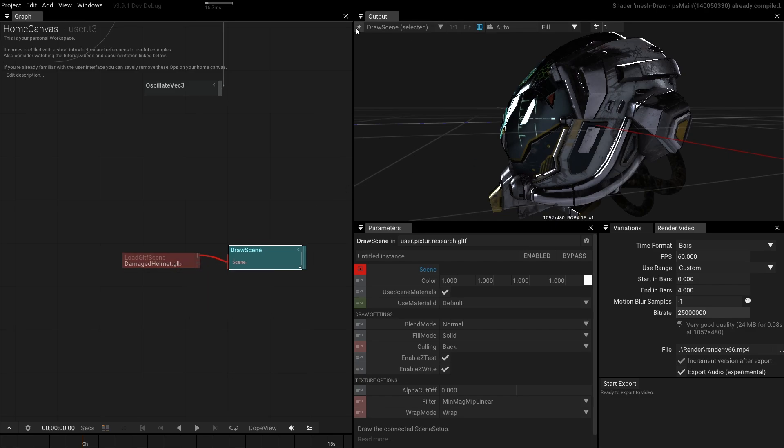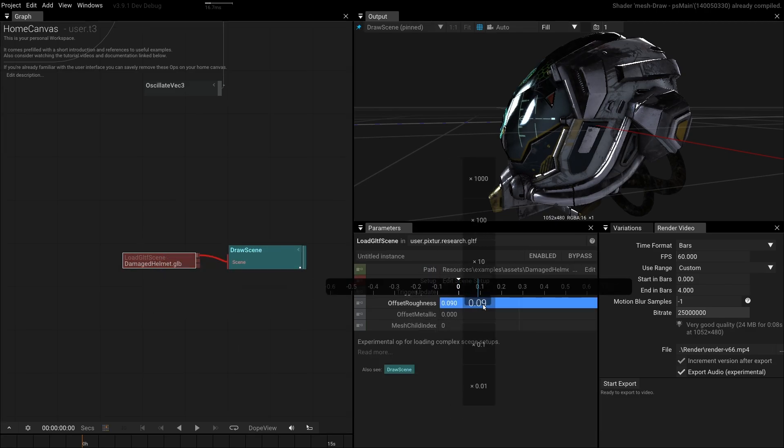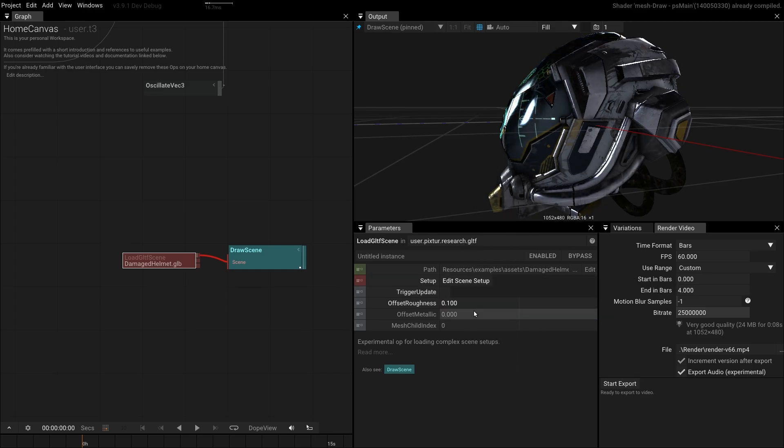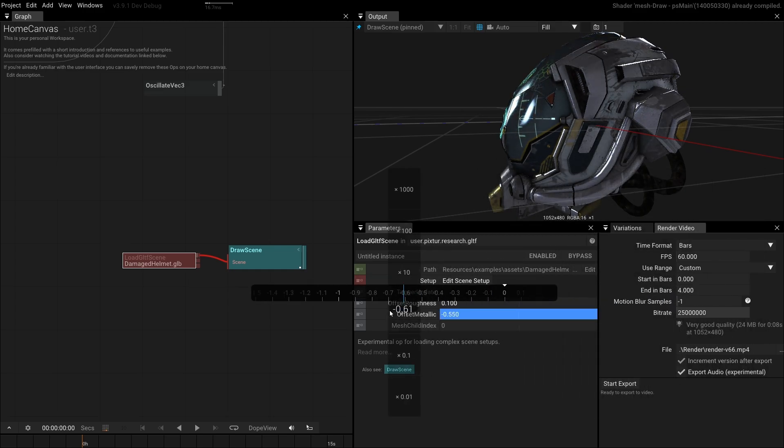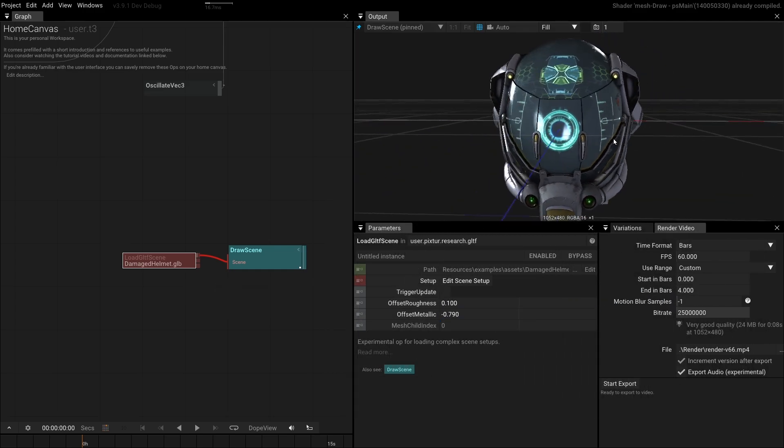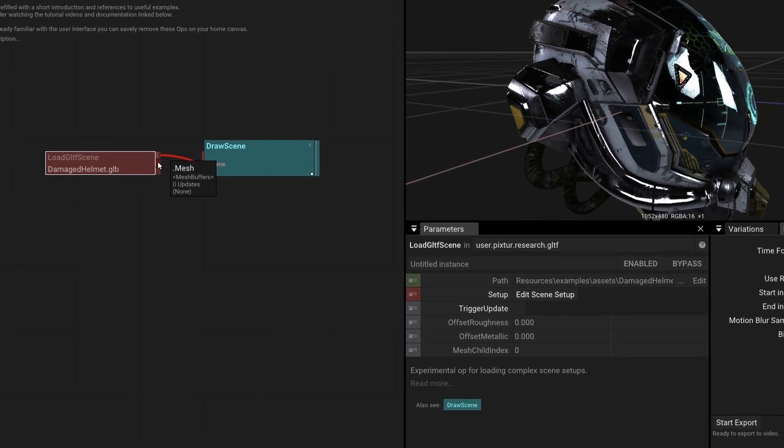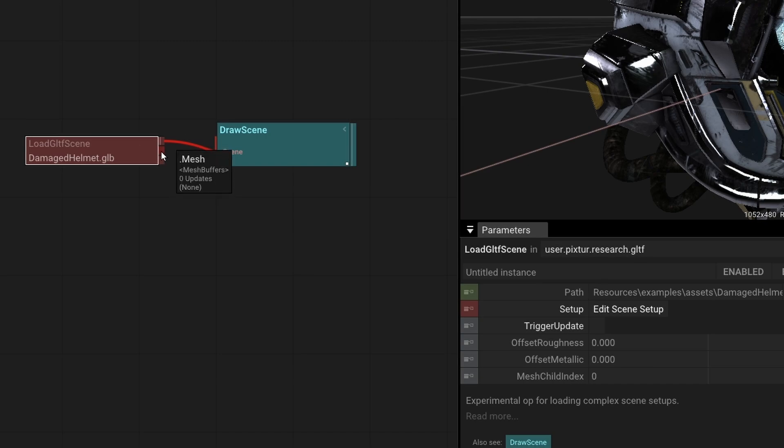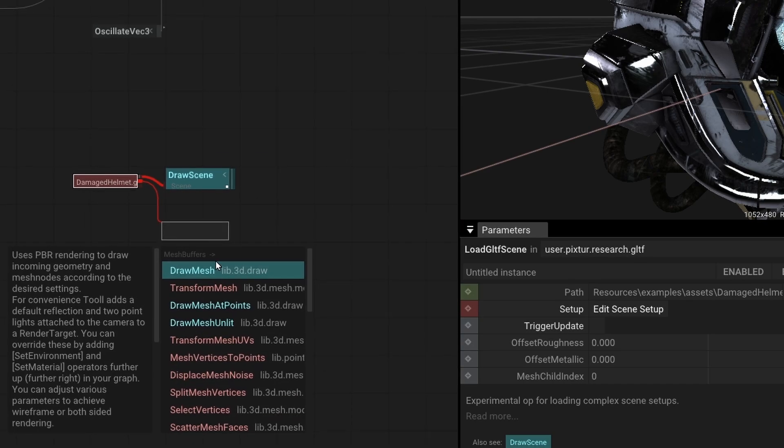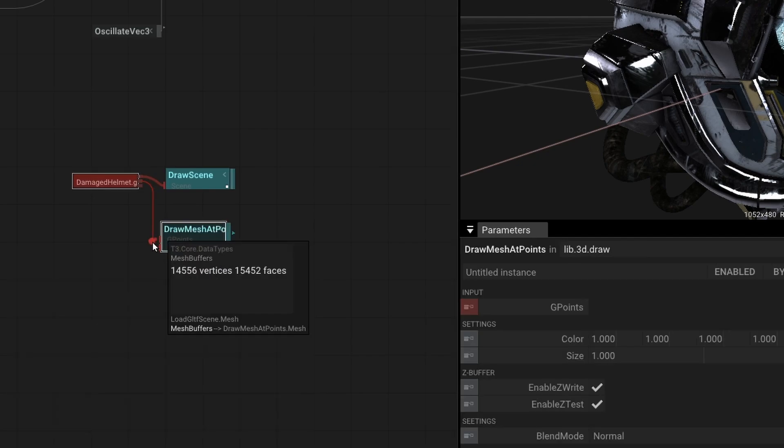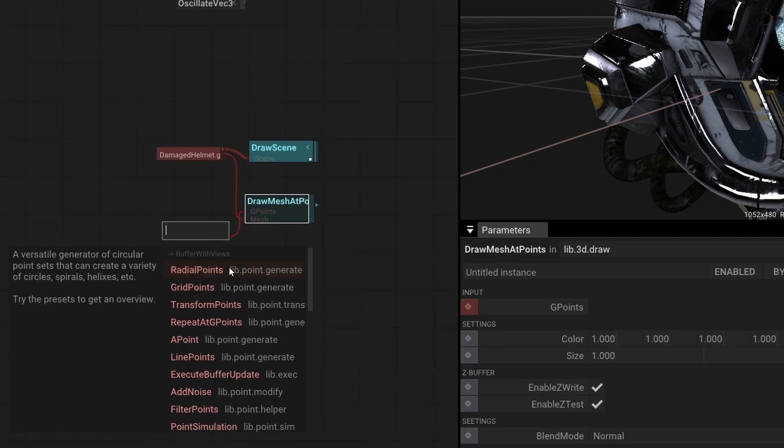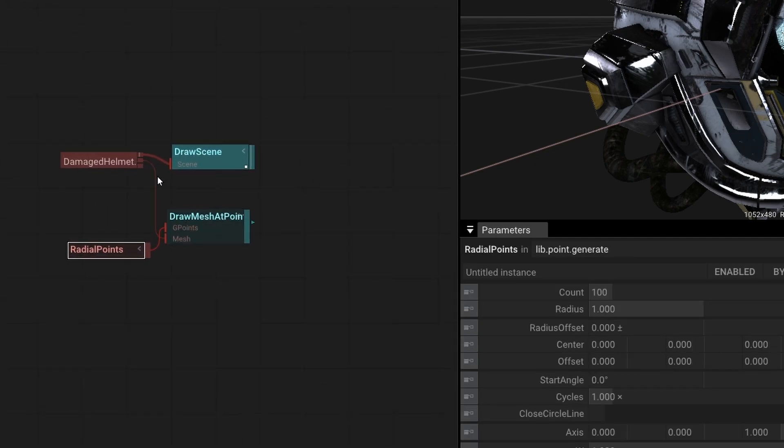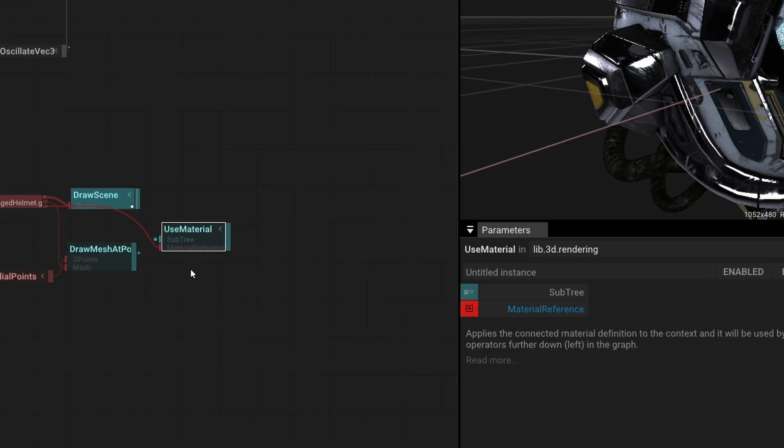The operator also provides some parameters to override the file's roughness and metallic settings to adjust its appearance even further. To combine GLTF objects with tool's mesh effects pipeline, the operator also provides outputs for a mesh and a material. Let's draw instances of our mesh. Connect draw at points to the mesh output and connect a used material to the material.